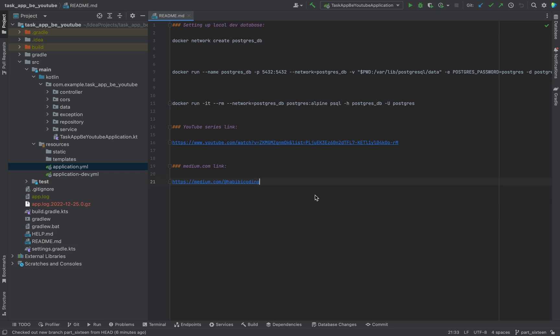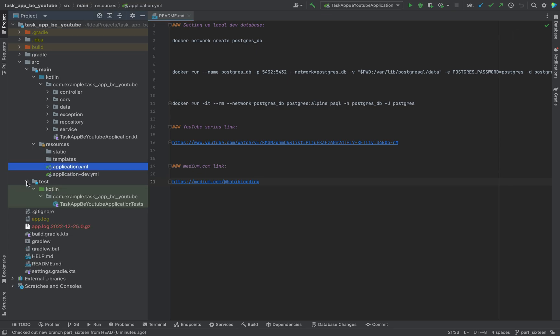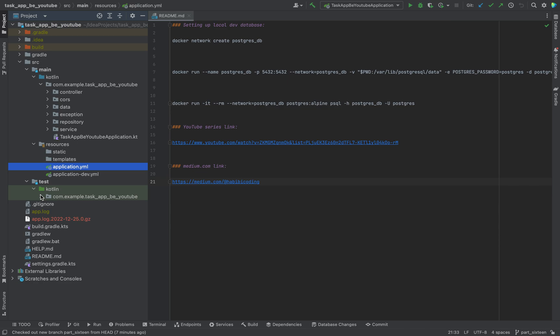Welcome to a brand new video. In the previous video we set up a local development database with the help of a PostgreSQL Docker image. Now since our application is almost done, we are still missing an important part, mainly the unit tests. You should never deploy code before writing some automatic tests. Now without further ado, let's start.